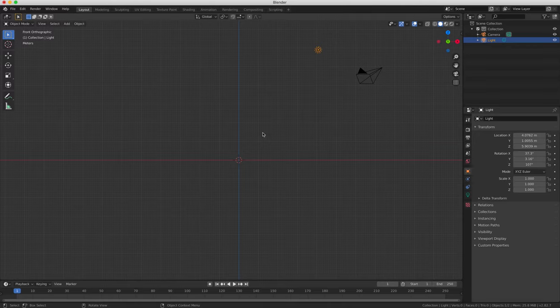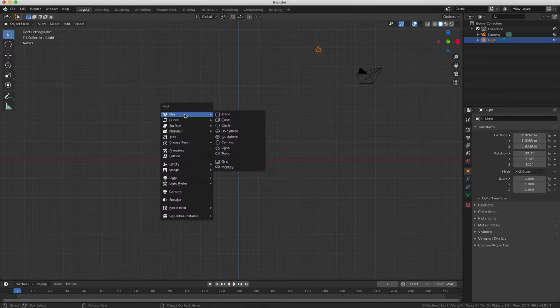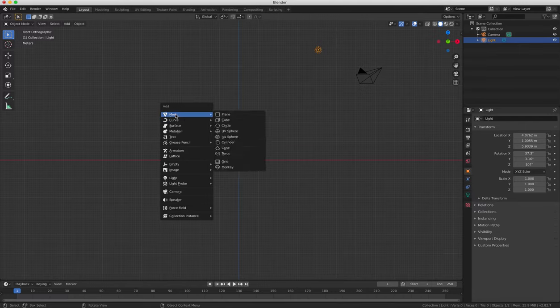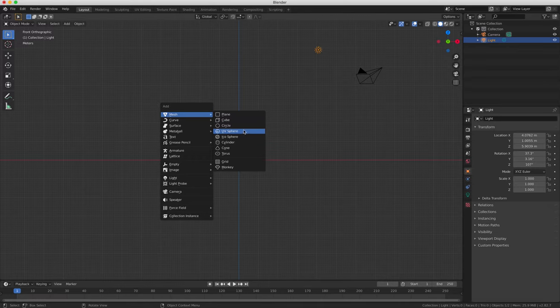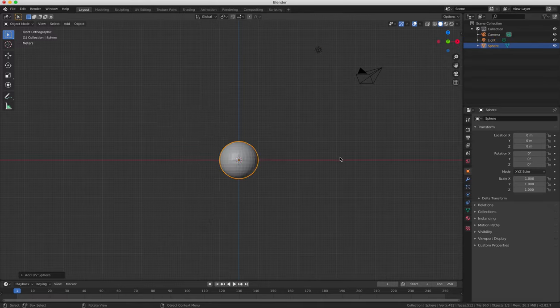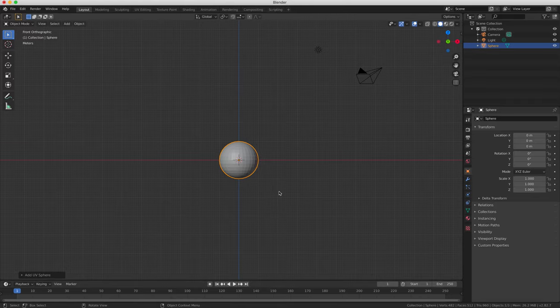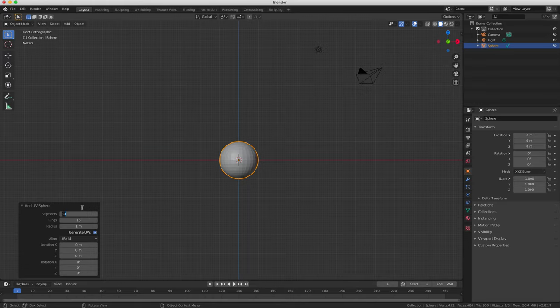We're going to add an object now simply by pressing Shift A, that's the keyboard shortcut, and then a drop down menu will appear wherever your cursor is, and you can select an object from the list. So we're going to choose an object from the mesh menu, and select a UV sphere. Click on that, and a UV sphere will be added to our project. We can edit the geometry of this object in the Object Tools section on the left of the Viewing Pane when we create it first. We're going to reduce the number of segments and rings of the UV sphere down to 12.